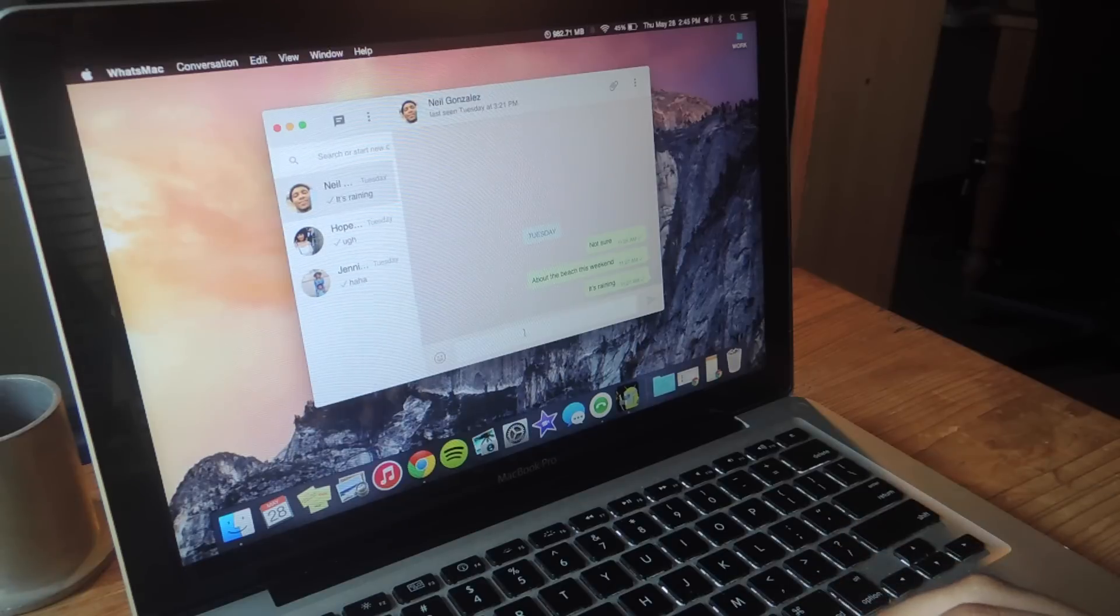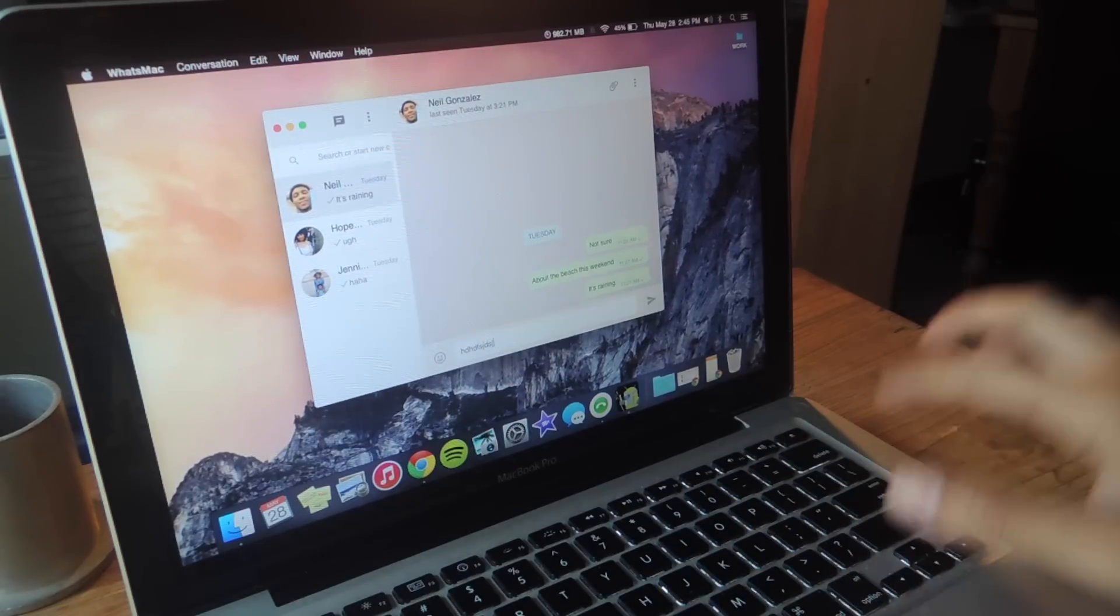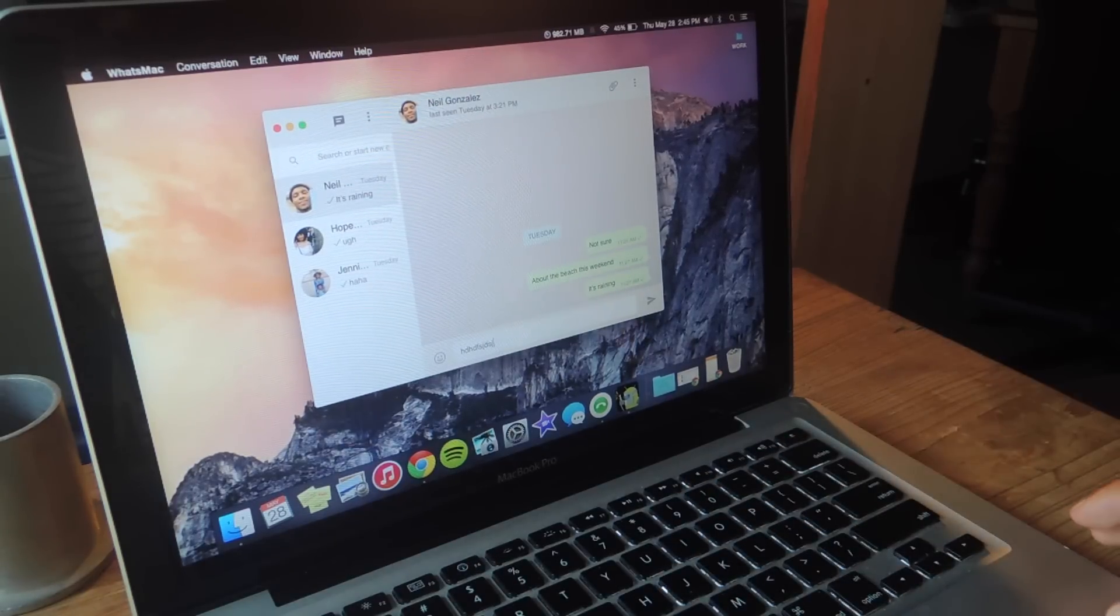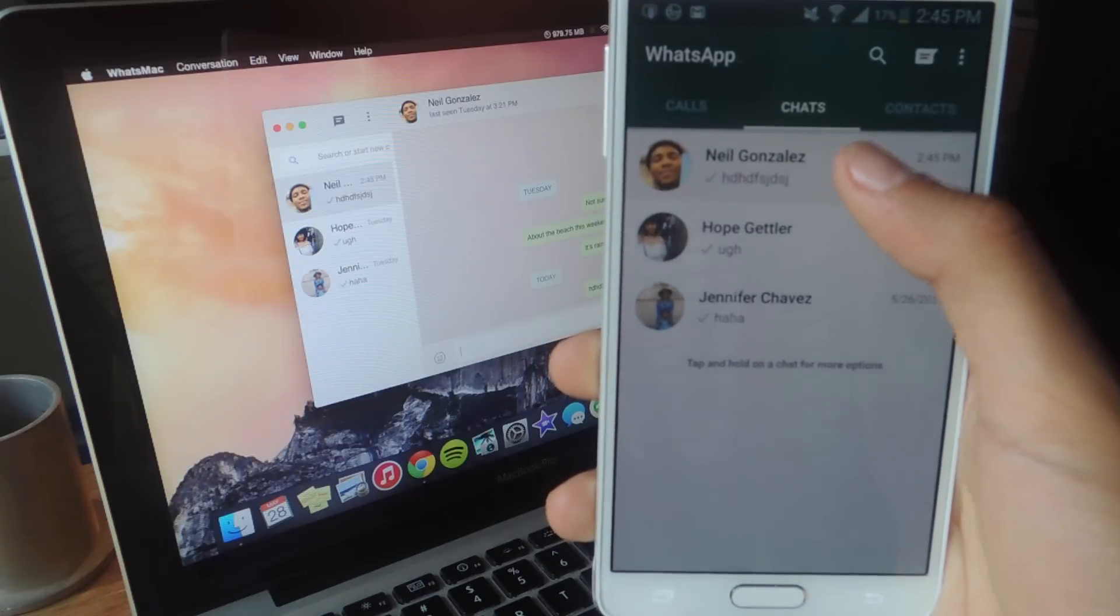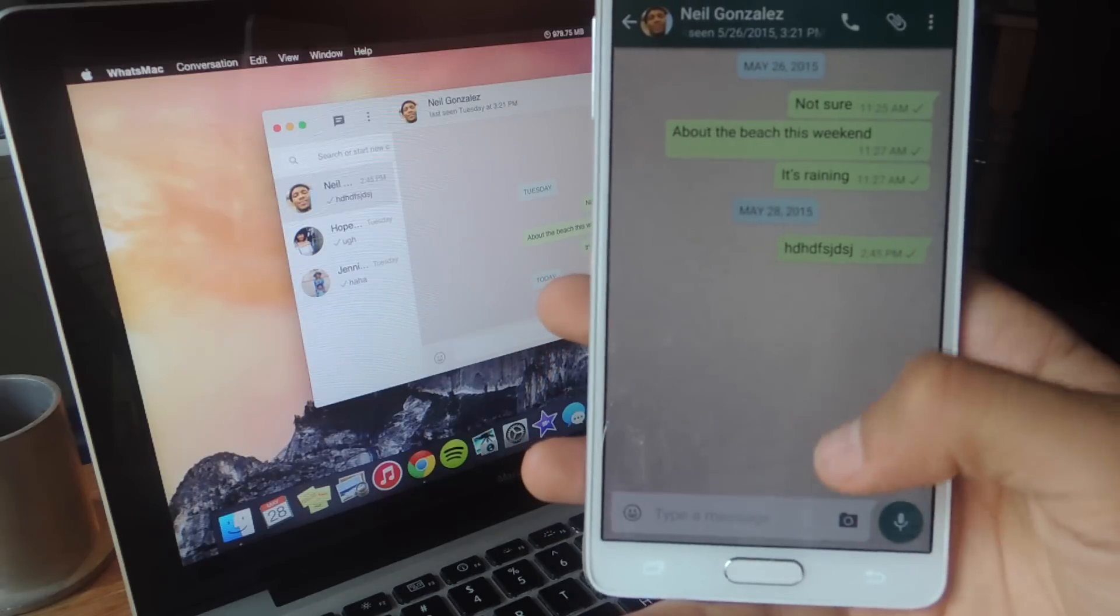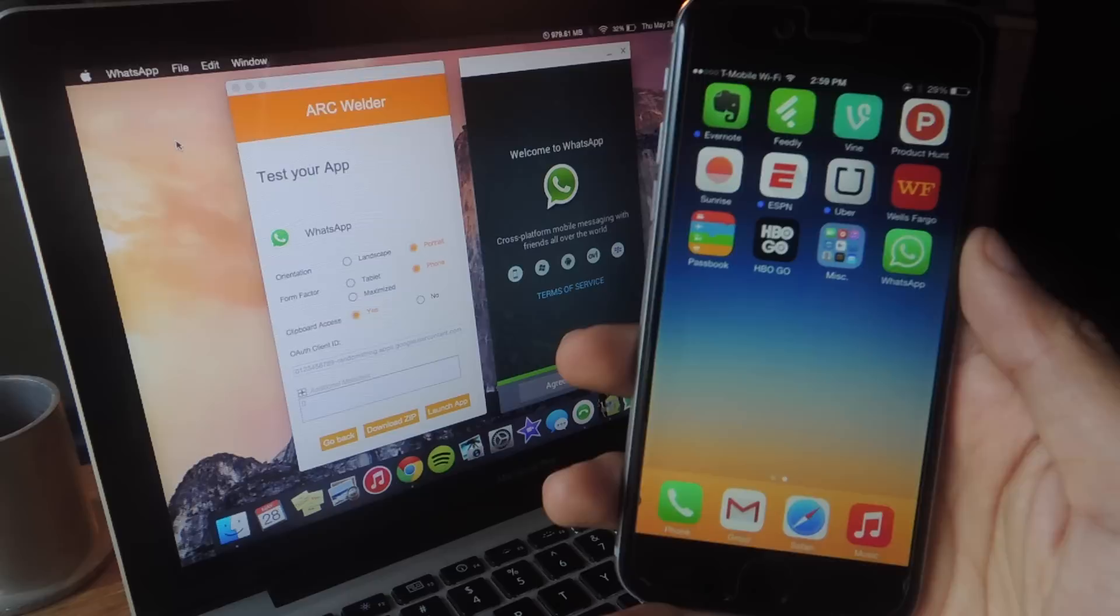And from there you can start messaging, so I can just enter something, hit send. If you look back on your device now you can see that the message that I just sent also shows up here.